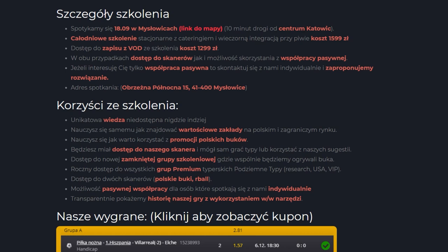You'll learn how to use Polish bookie promotions properly. This is simply the foundation to even think about the possibility of mathematically beating them in the long run, so we'll talk a lot about this topic. You'll have access to our scanner, play tips yourself or use our suggestions. Of course, a group will be created where we'll simply support each other. Access to a new, closed training group where we'll collectively beat the bookie.